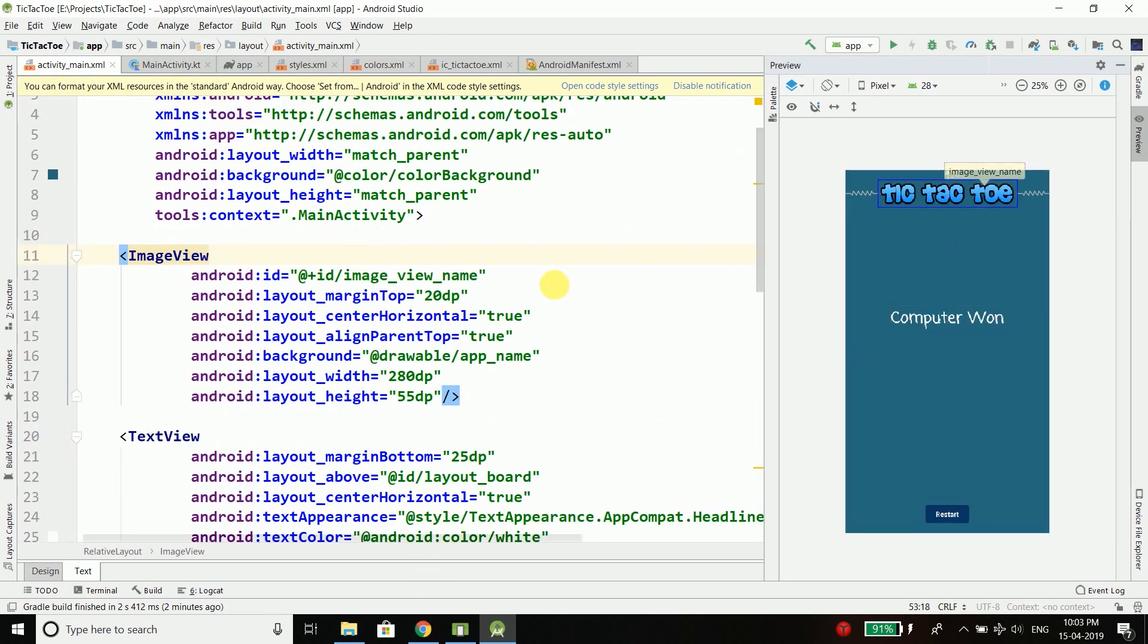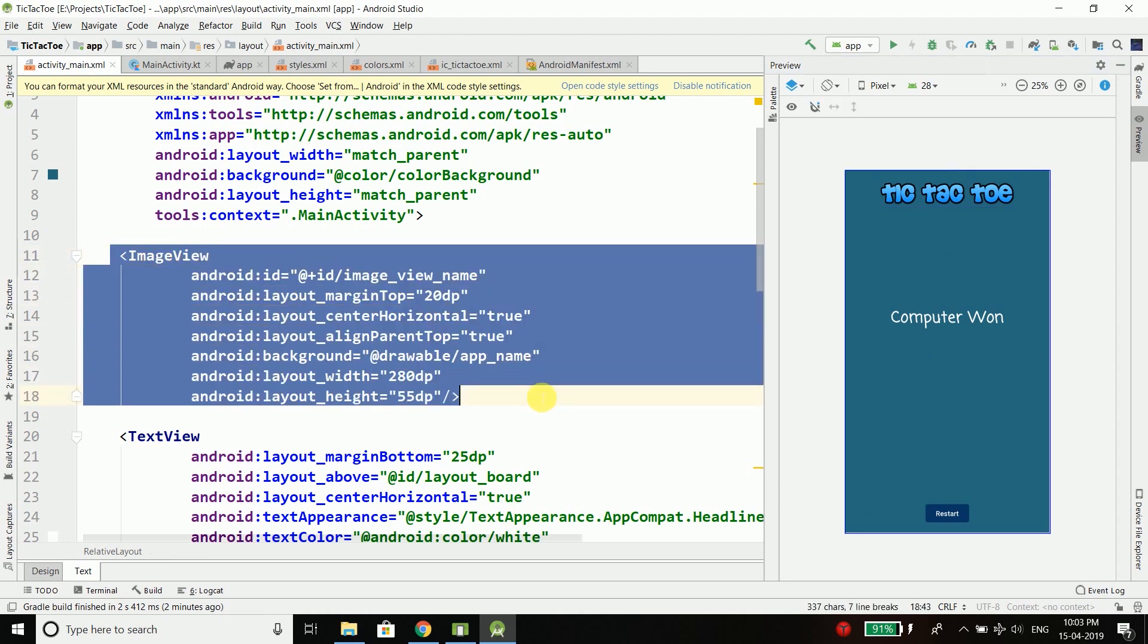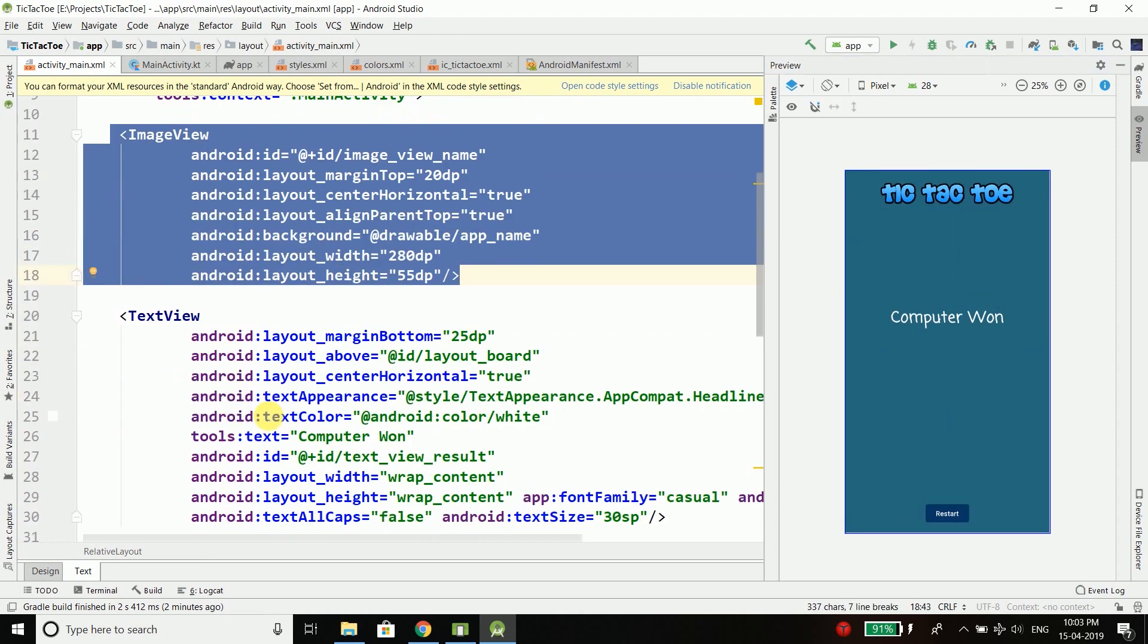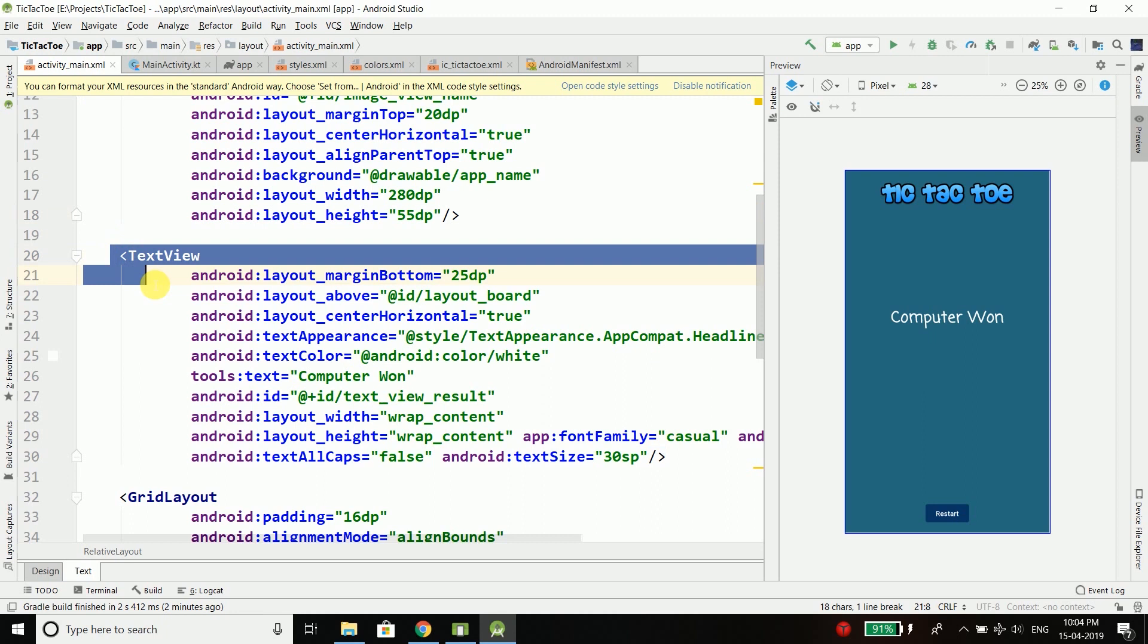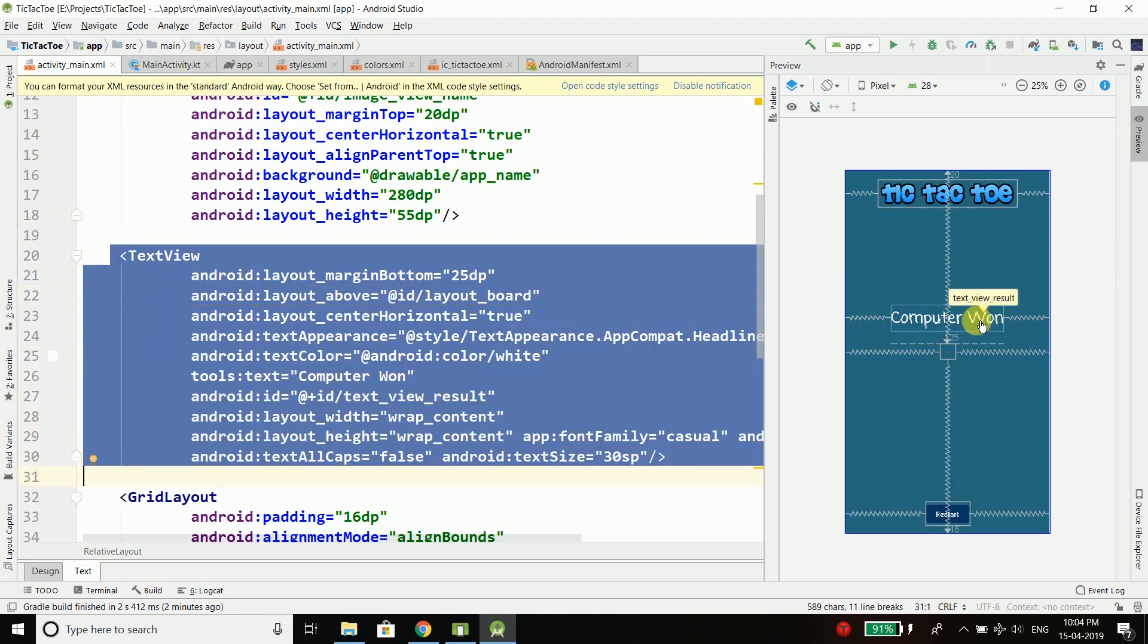First we have the ImageView and it is just displaying our application name which is tic-tac-toe. Then we have a TextView to display who won, whether the computer or the player.